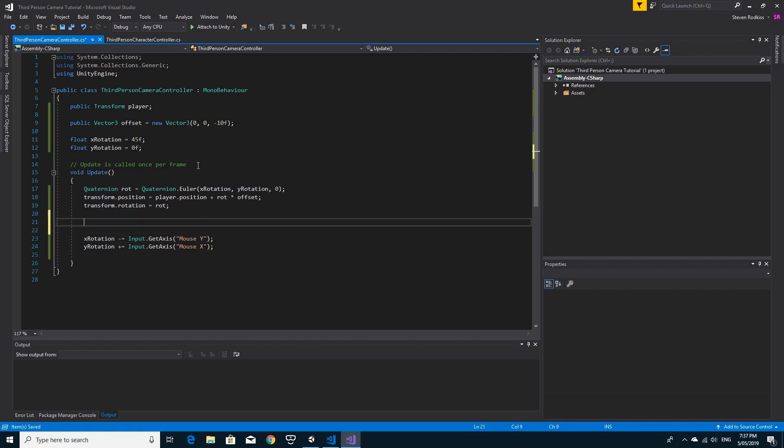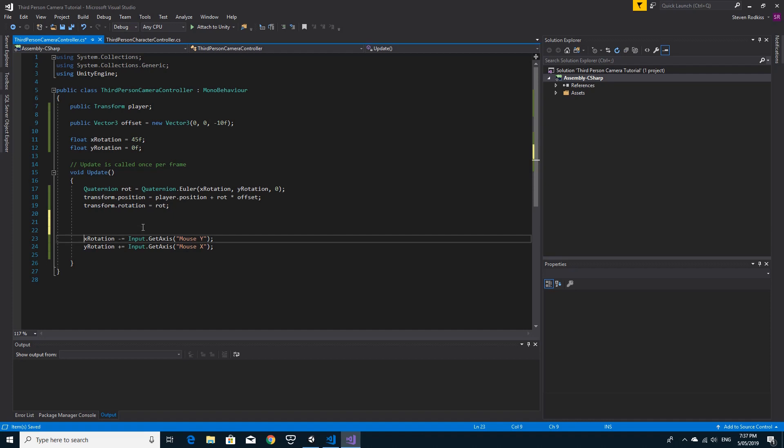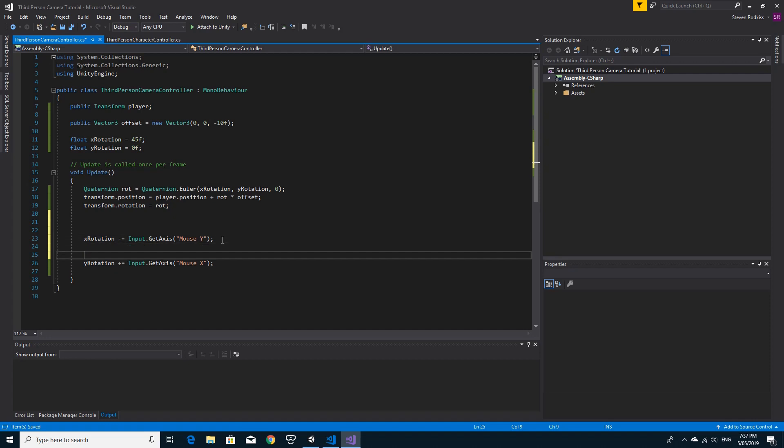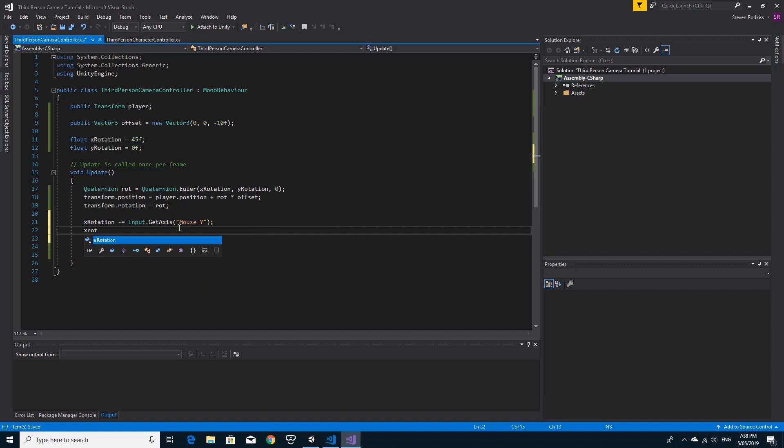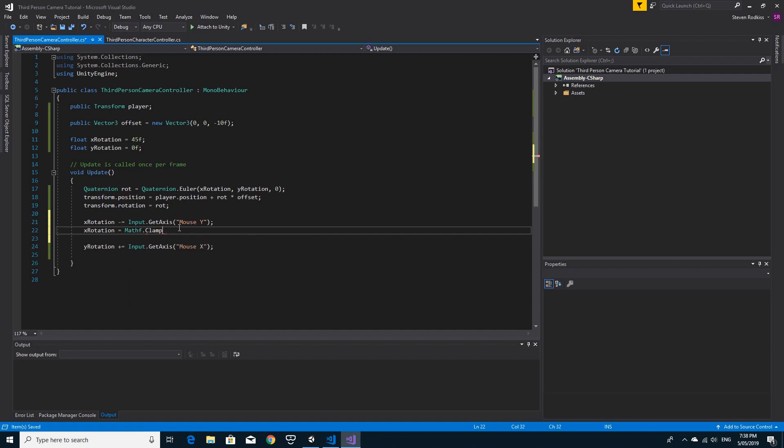I'm going to create, I'll just hardcode it for now, and then we can maybe make some public variables for it. We'll say that the X rotation minus equals input, but before we do anything else we're going to have to clamp that value. So we're just going to say X rotation equals, and we use mathf.clamp in order to do that. We're going to clamp the X rotation. The smallest value we're going to go for is 0, and the largest value we're going to go for is 80.